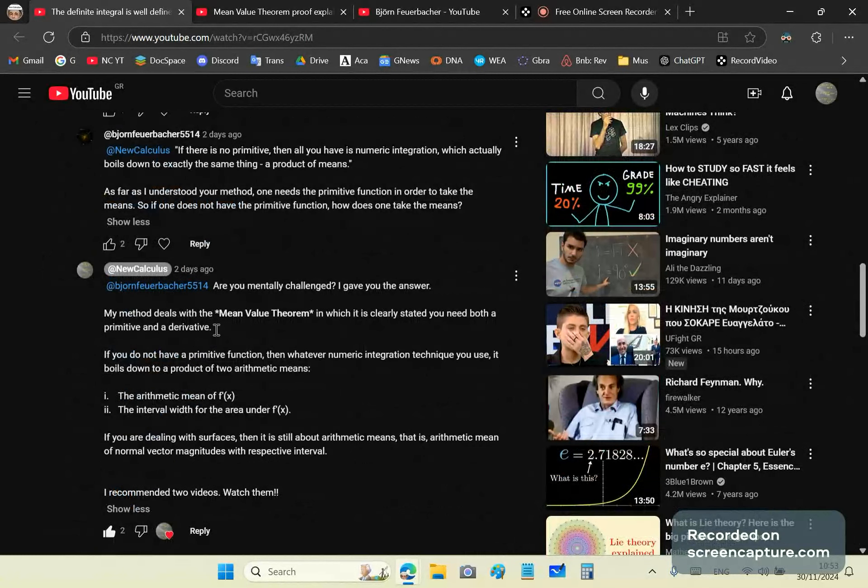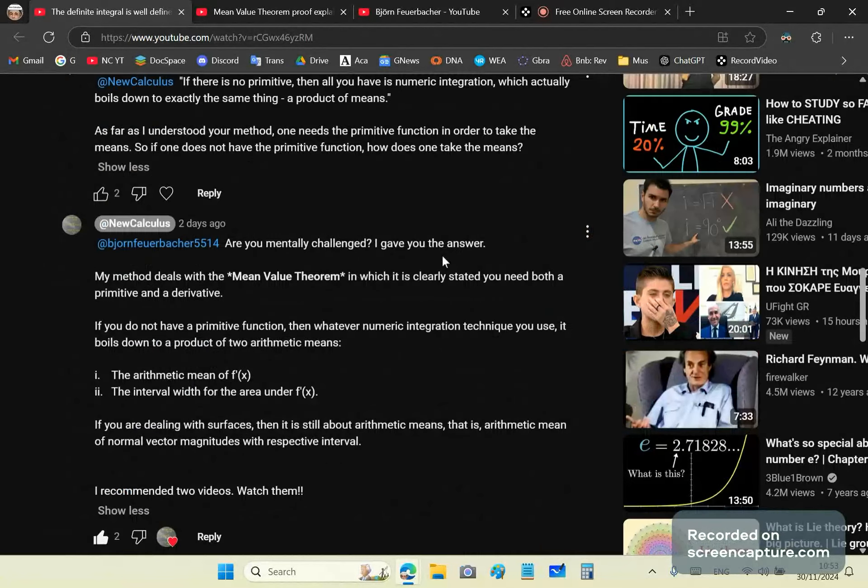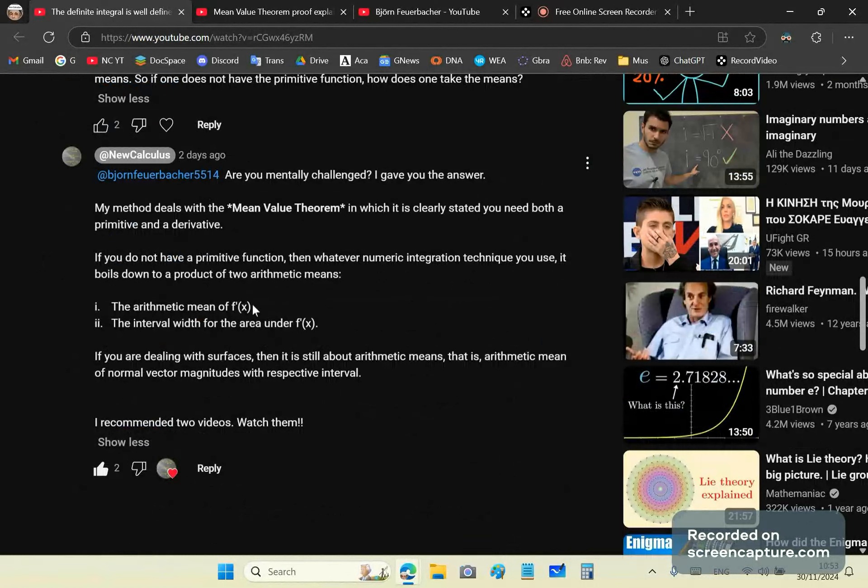So here's my answer to him. My method deals with the mean value theorem in which it is clearly stated you need both a primitive and derivative. If you do not have a primitive function, then whatever numeric integration technique you use, it boils down to a product of two arithmetic means. The arithmetic mean of f prime of x, which is used with the interval width.